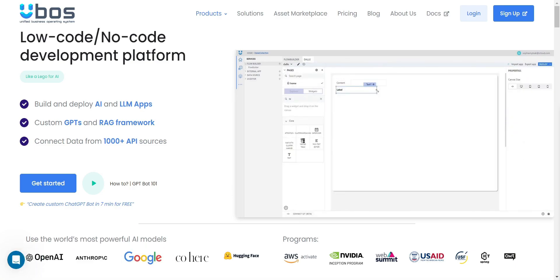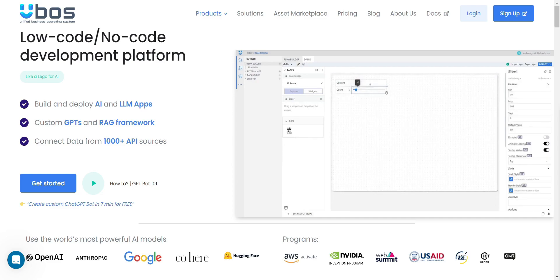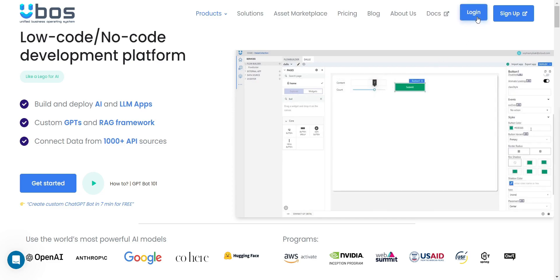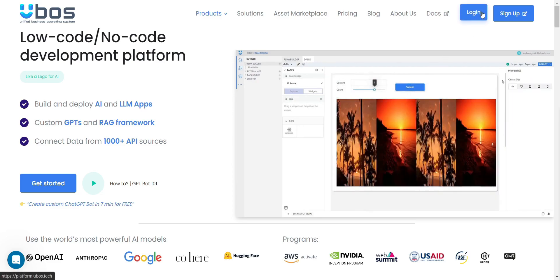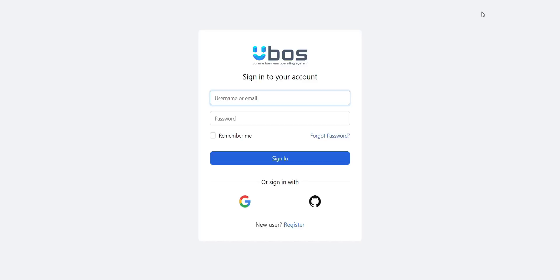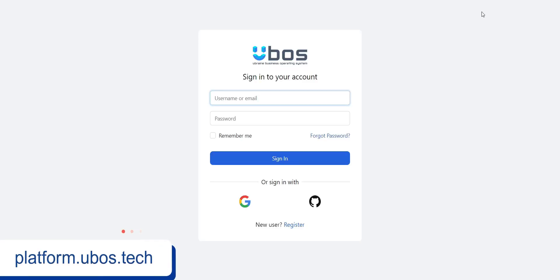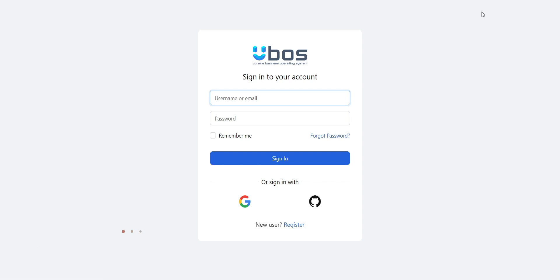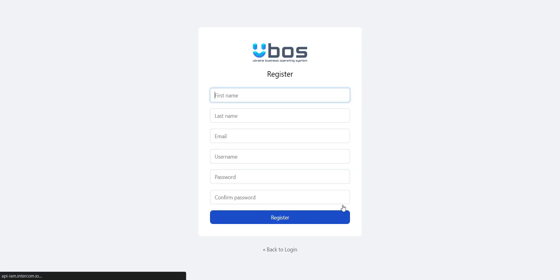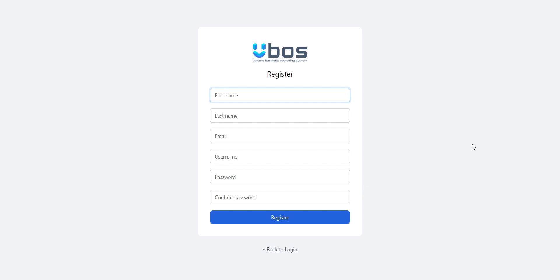If you are interested in what uBoss has to offer, just go to our website and press the login button in the header. You will be automatically redirected to our platform. For those without an account, simply hit the register button. After filling in your details, keep an eye out for a verification email to confirm your account.